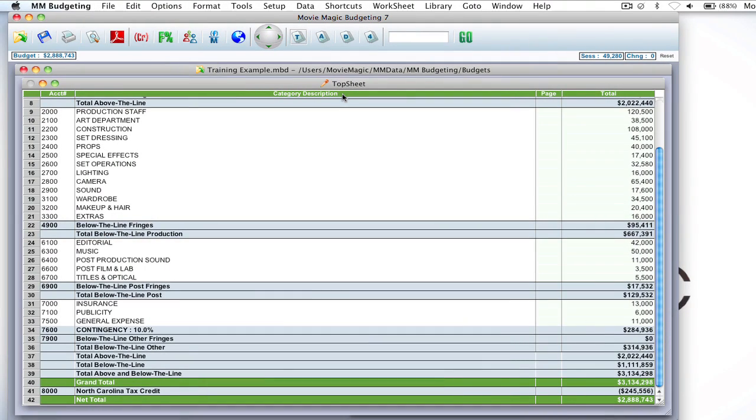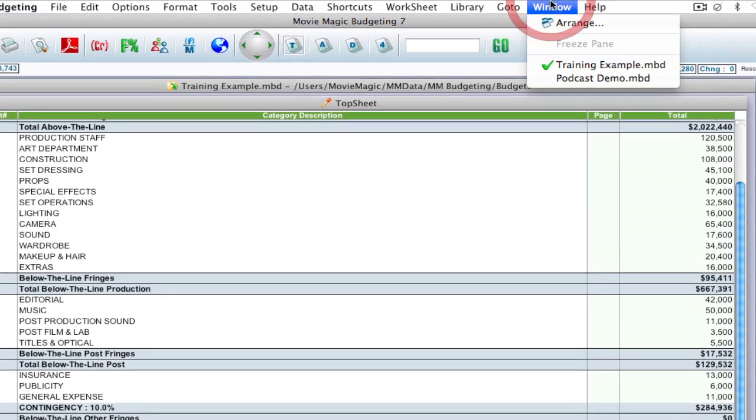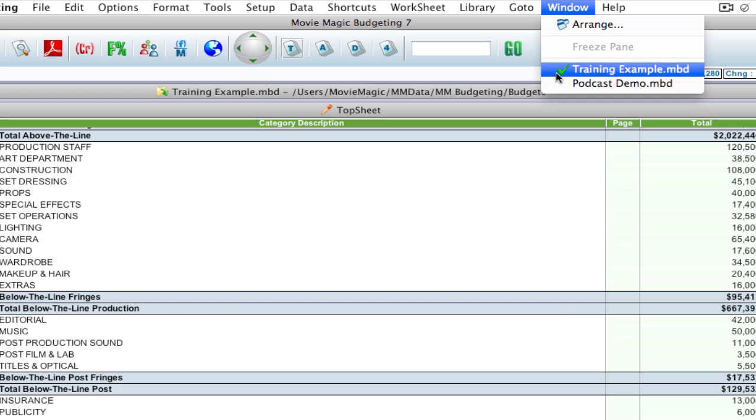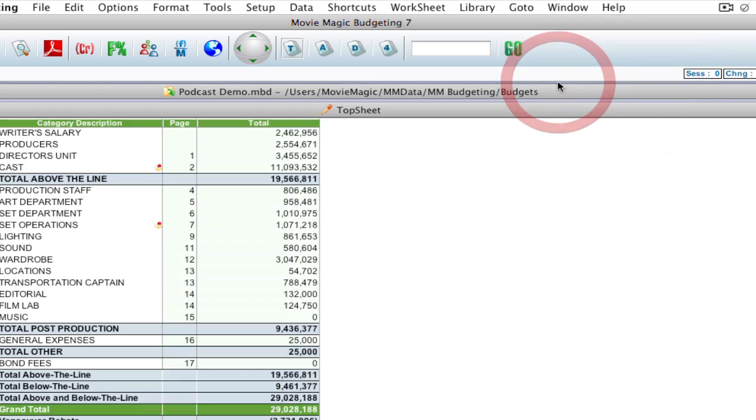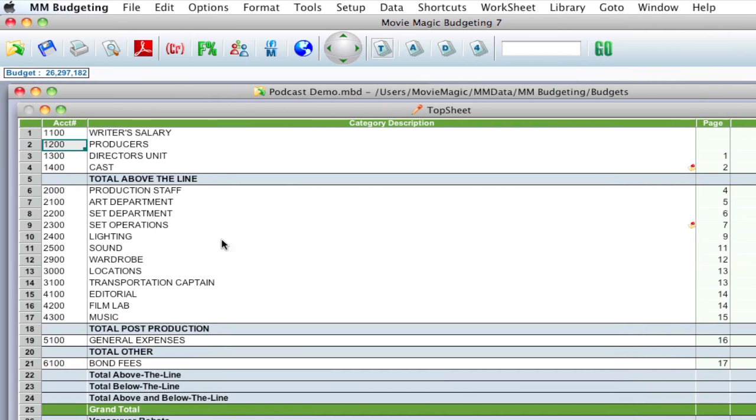So here I am in budgeting and I've got two budgets open, and I can see that by going up to window. You can see that I've got these two windows: the training example and the podcast demo budgets open. So if I switch to podcast demo it shows me a completely different budget.